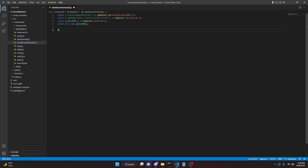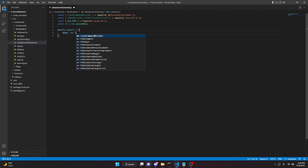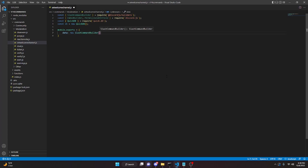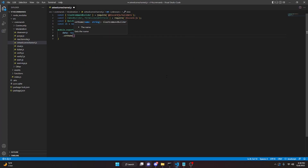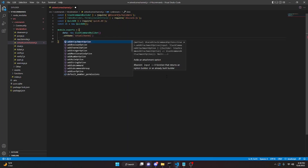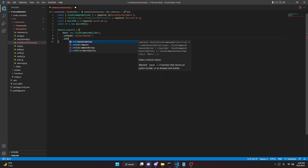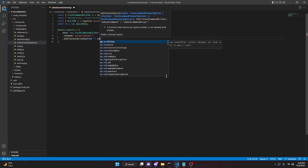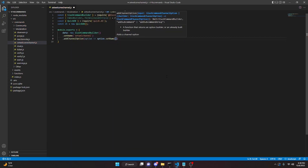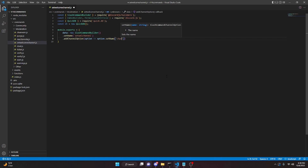We can do module.exports = { data: new SlashCommandBuilder().setName('set-welcome-channel'). Then we'll set a channel option: .addChannelOption(option => option.setName('channel')).